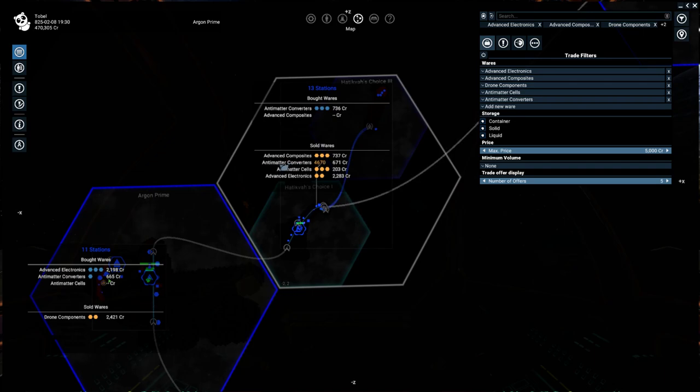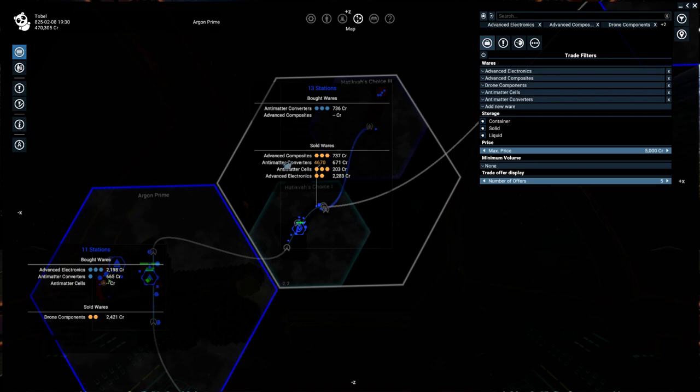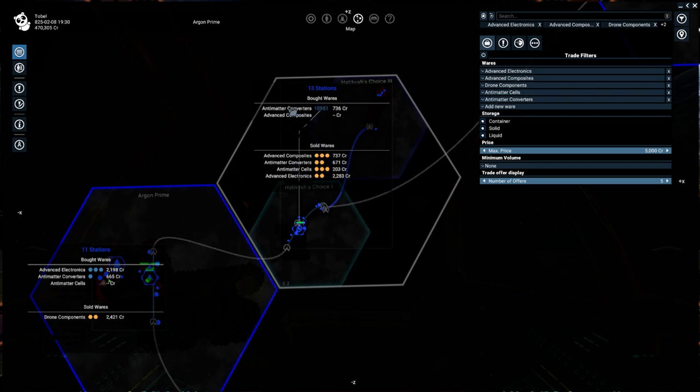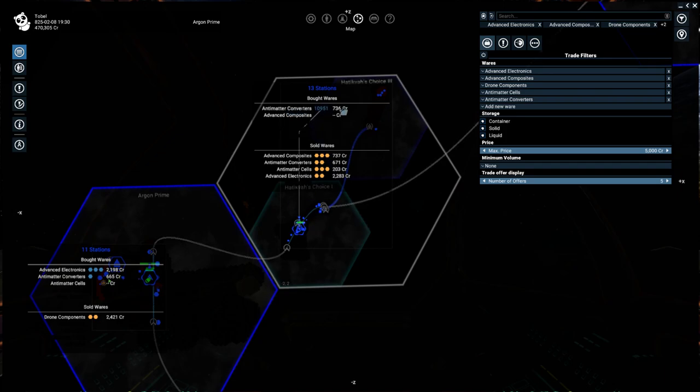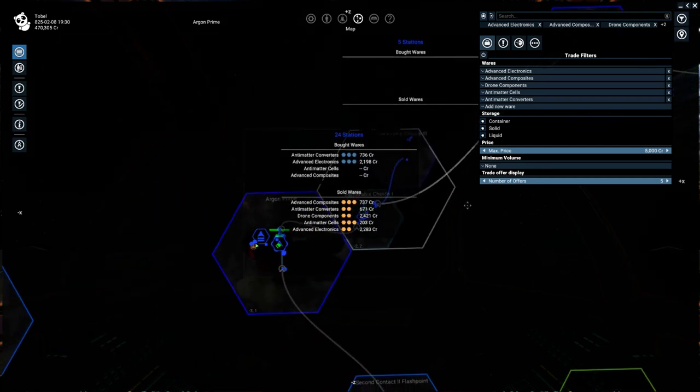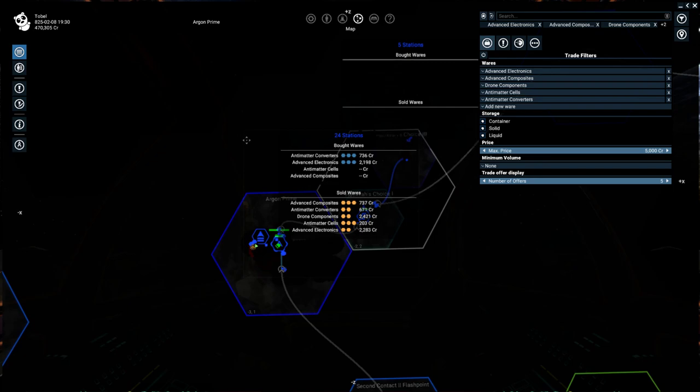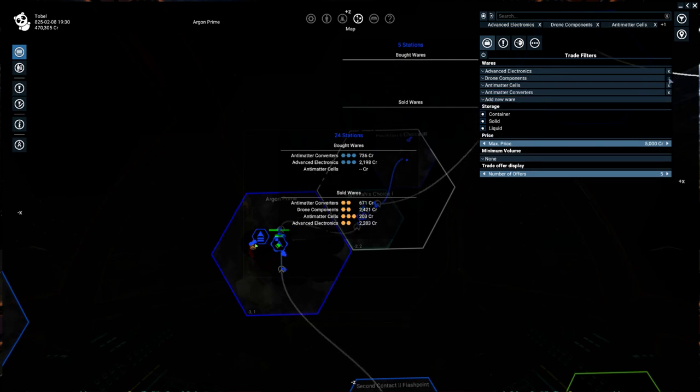So right now we're showing antimatter converters. So antimatter converters are sold at, if we're hovering over here, you can see a little tiny line go from the amount here down to this station. So it's telling us that currently antimatter converters are cheapest at this location and they're sold for 671 credits. We're also seeing that antimatter converters are bought at this station over here for 736 credits. So that's a bit of a profit.